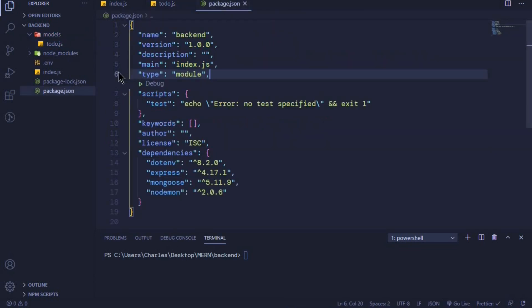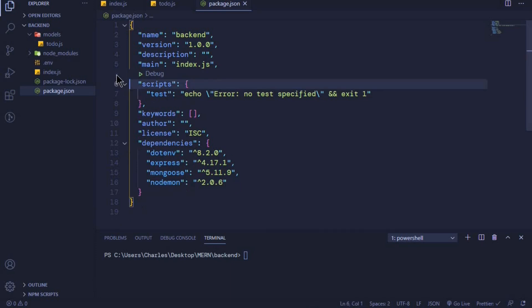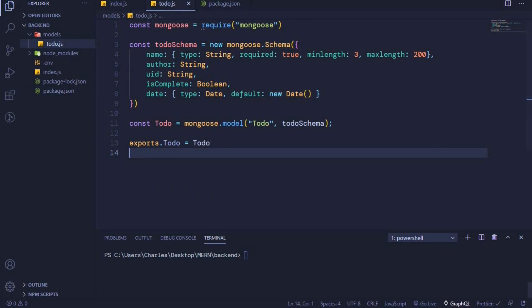I'll come to my package.json file and remove this configuration which I had included in the last video, because I'll be using 'require'. This configuration will throw an error in my application. But if you are using the import statement, make sure this configuration is here. For me I'll just remove it, and now our app should run without errors.